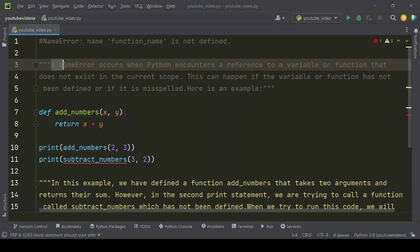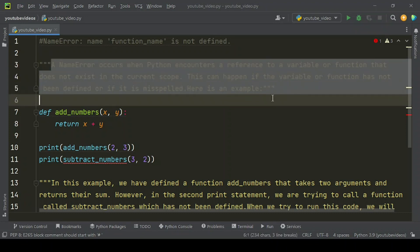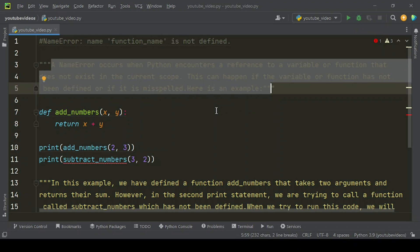A NameError occurs when Python encounters a reference to a variable or function that does not exist in the current scope. This can happen if the variable or function has not been defined or if it is misspelled. Here is an example.